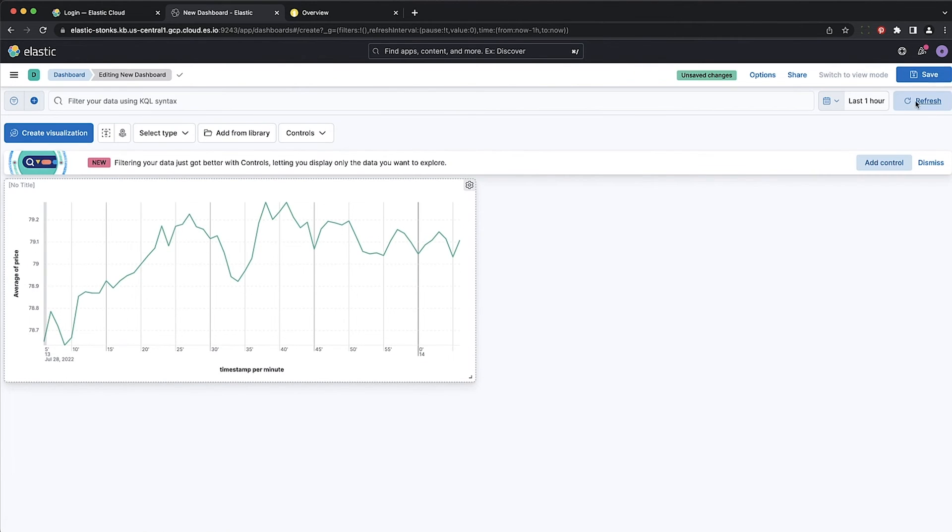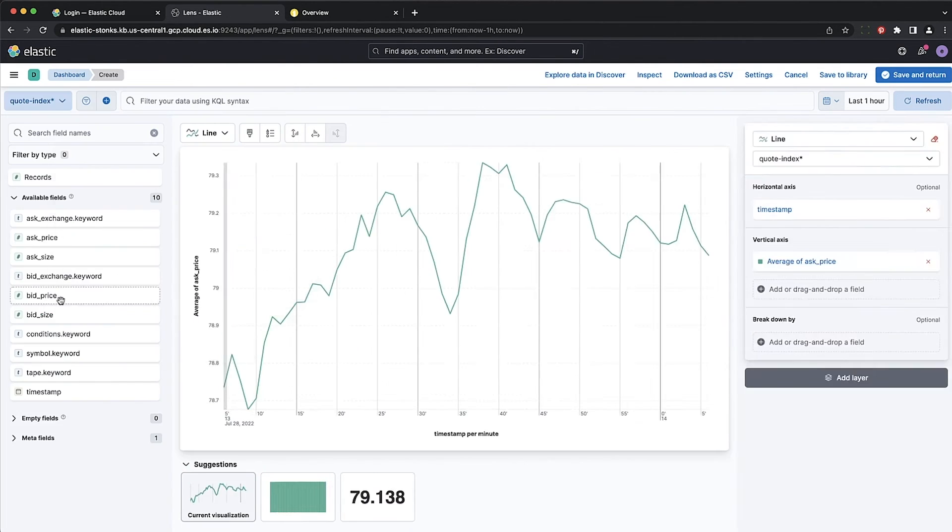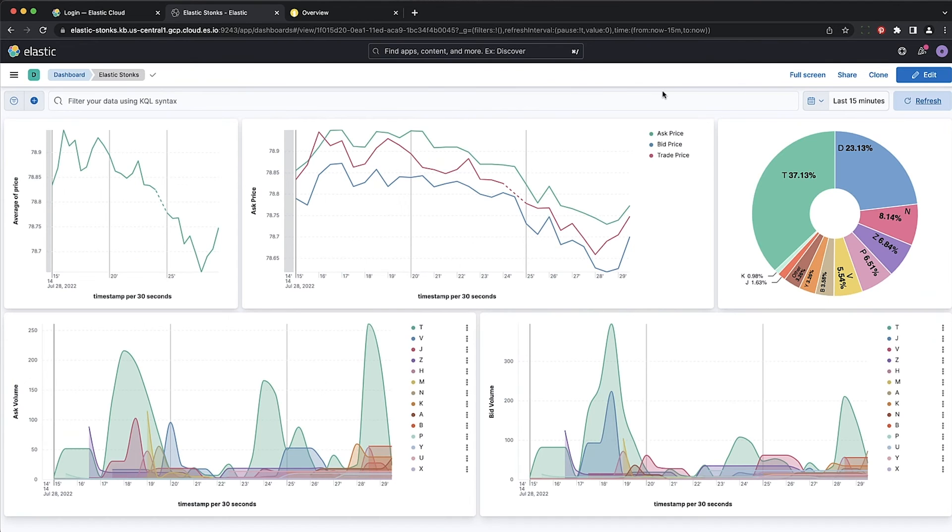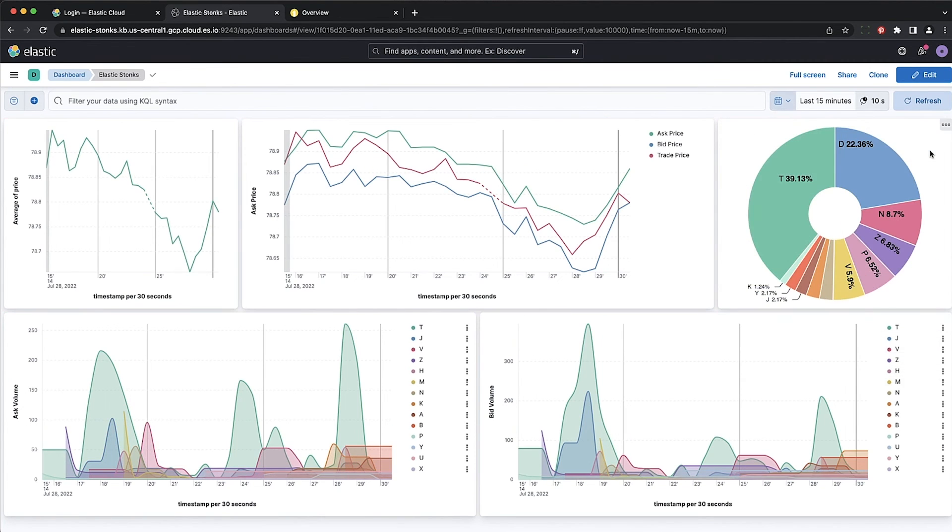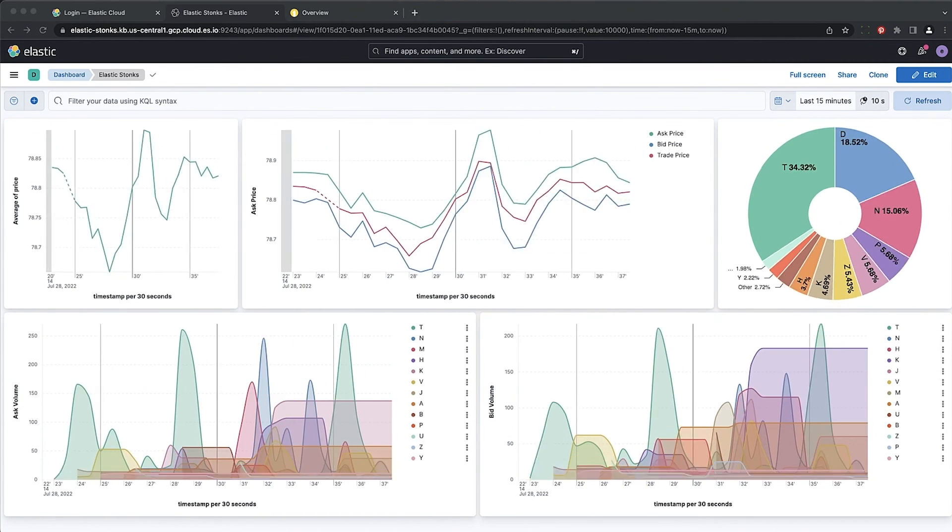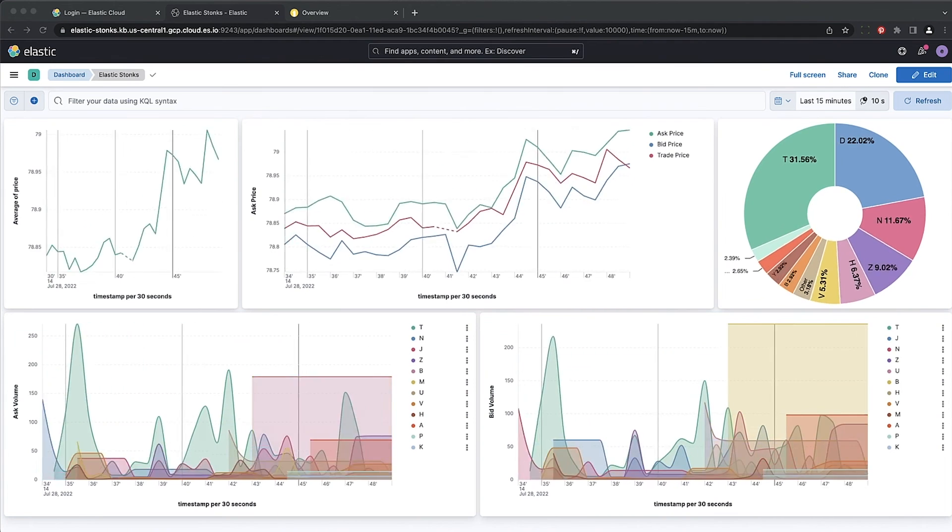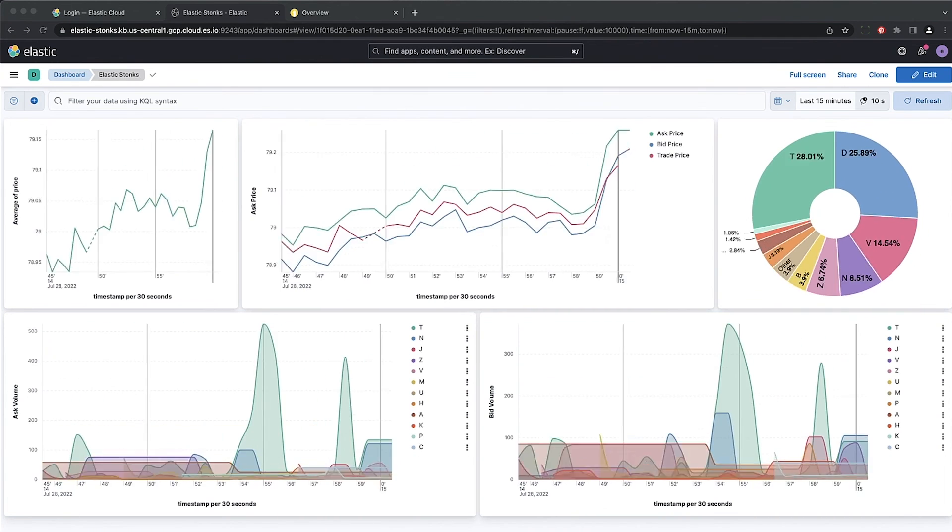Bam! We have our first visualization. Repeat several times. Look at that! A gorgeous dashboard. Set it to refresh every 10 seconds so we can see live data. And watch our stocks go to the moon.